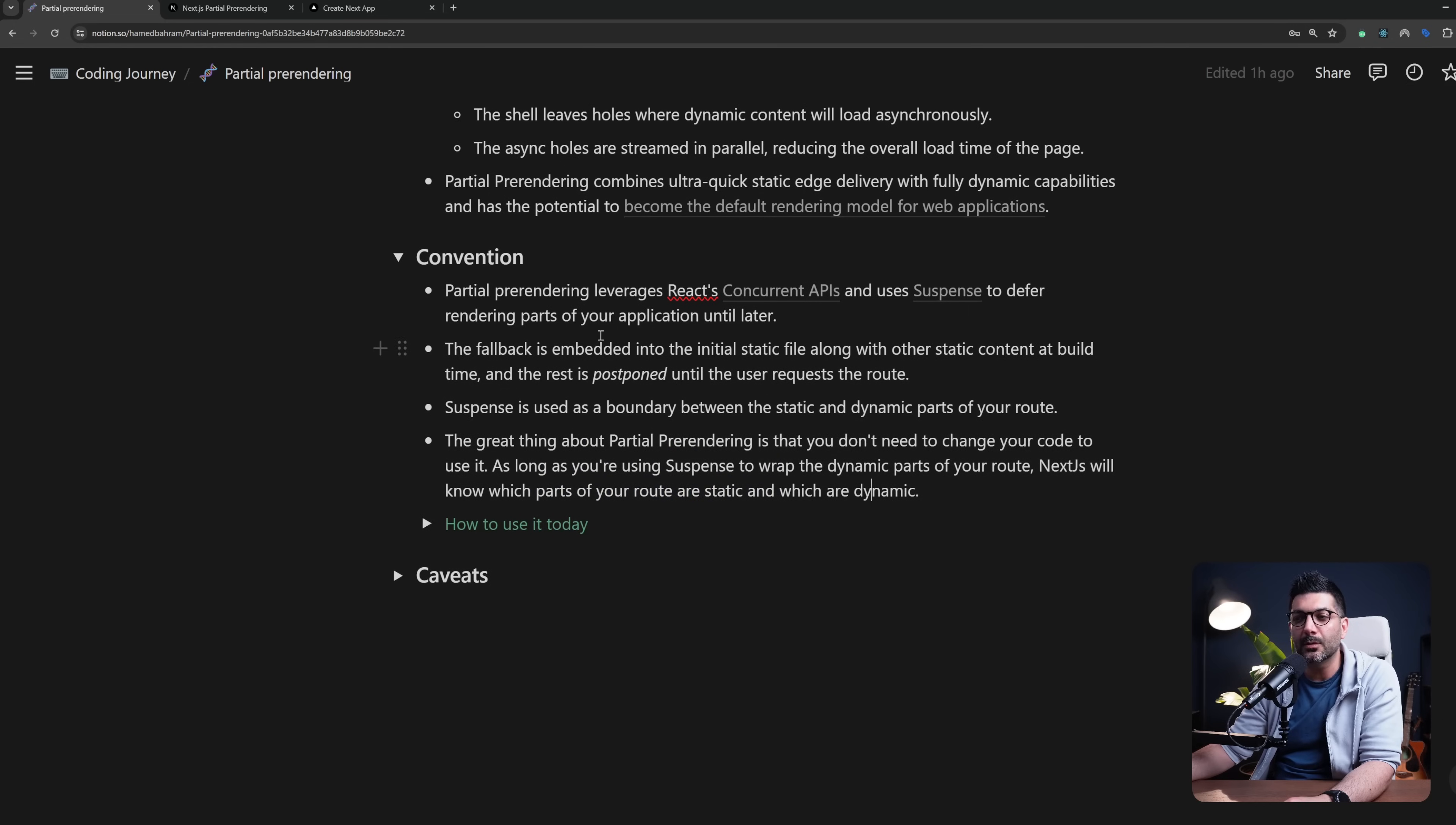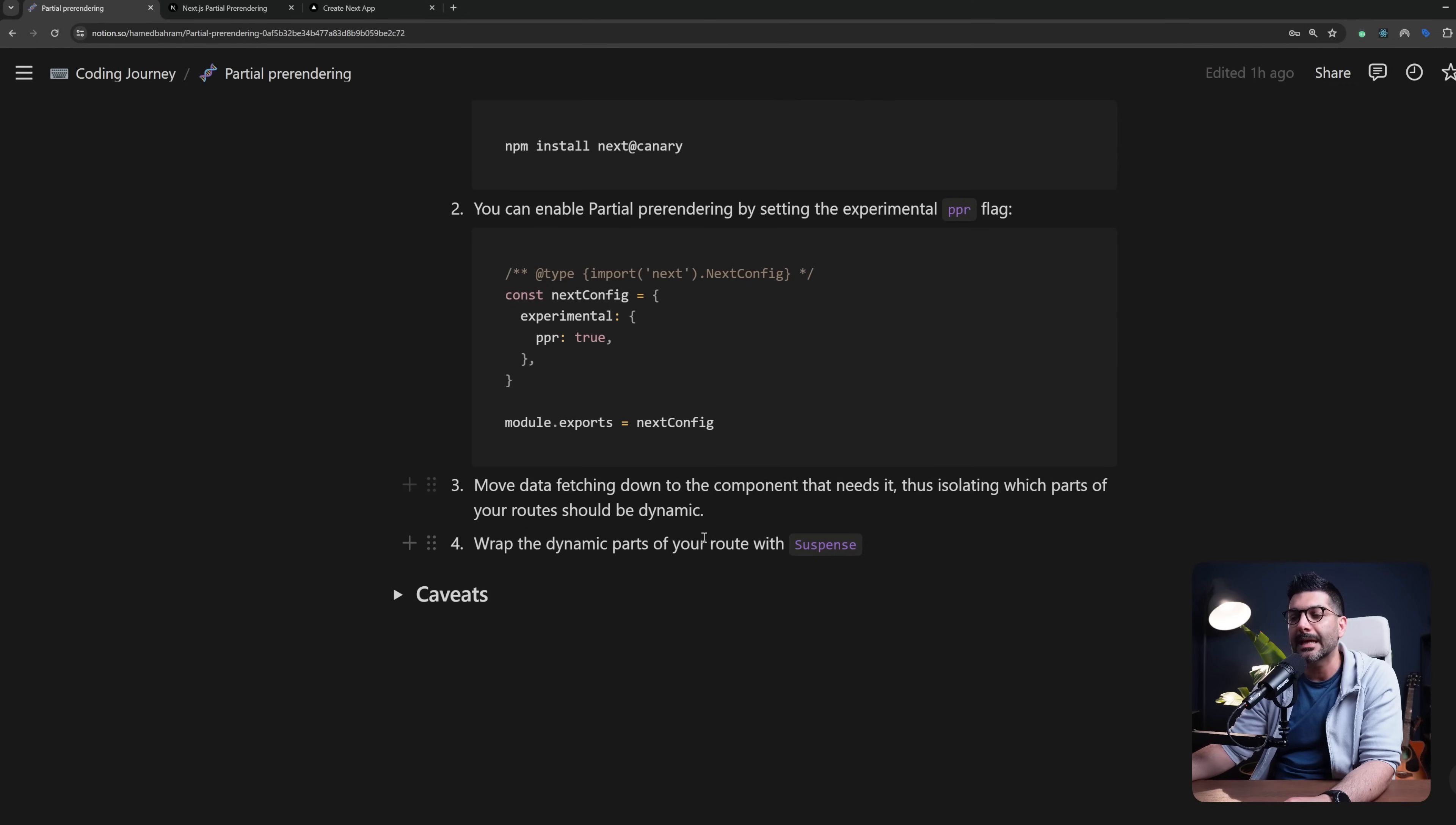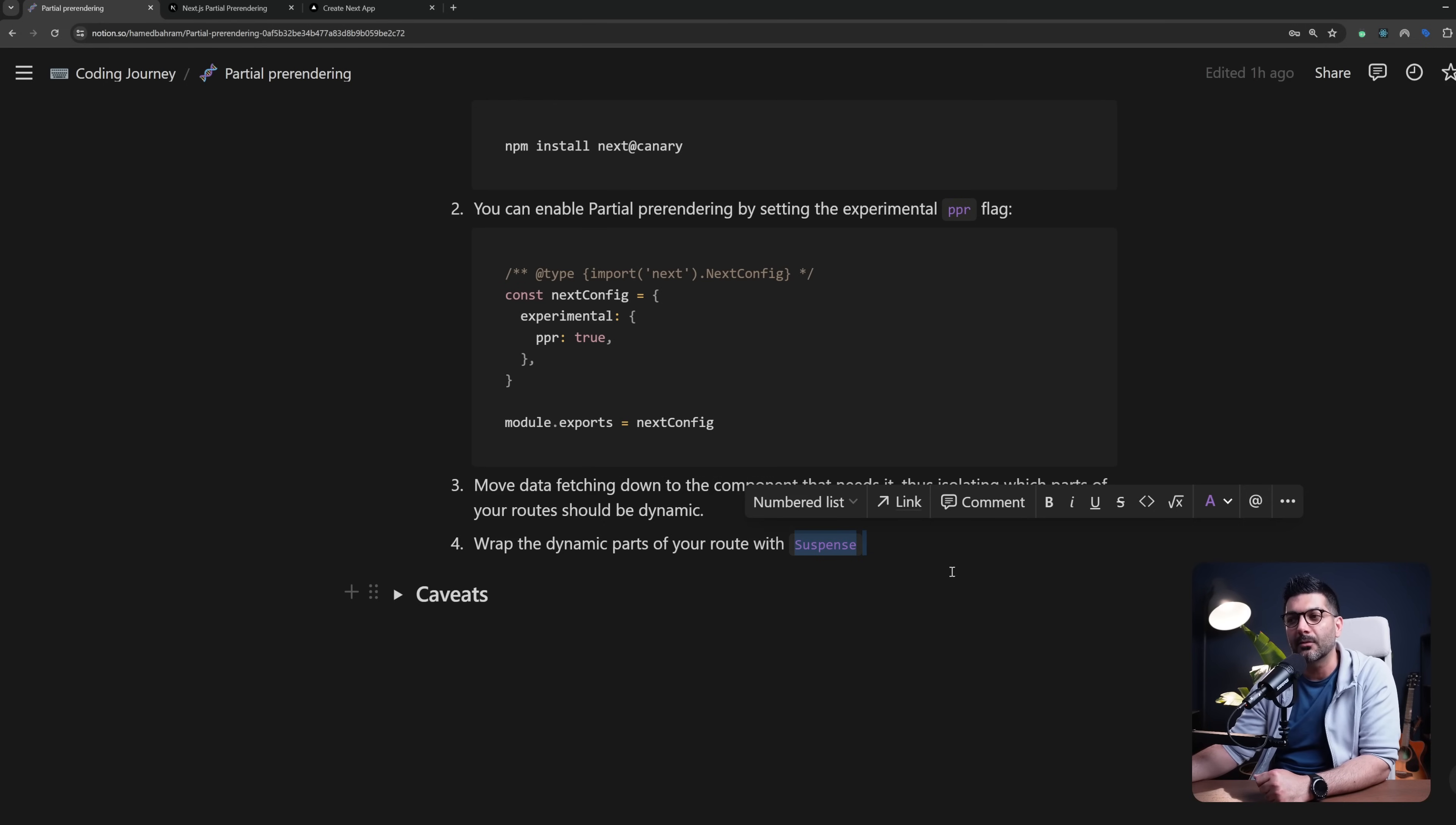Now how will we use this today? Well it's still an experimental feature so it's only available on Next Canary version, so you would have to install that version of Next. Then you need to enable the experimental feature inside your next config by passing PPR—that stands for partial pre-rendering—to true. Then once you've done that you would want to move data fetching down to the component that needs it, thus isolating which parts of your application should be dynamic. Then wrap that component with Suspense and that's all you need to do to use partial pre-rendering today.